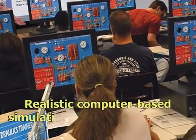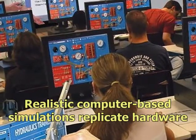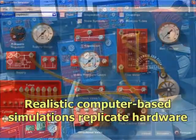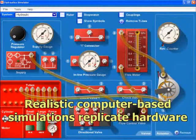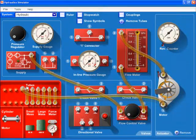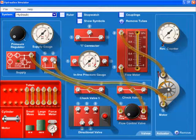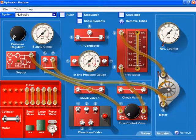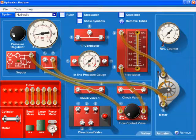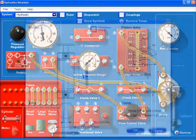Computers can be turned into a virtual hydraulics panel trainer by a realistic, fully interactive on-screen simulator. Students configure and test hydraulic circuits by connecting components, just like on the real system.